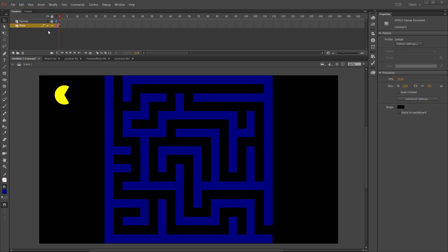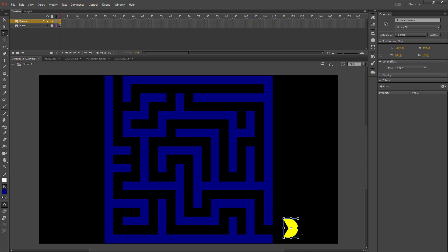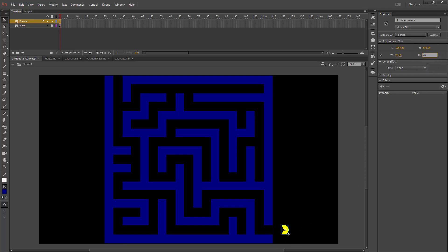I can draw a rectangle and then overlap another rectangle with it to build my maze. Once I finish drawing my maze, I'll lock the maze layer and go back to my Pac-Man layer. I'll position him where I want him to start, rotate him, and scale him down so he fits inside the walls, locking height and width to scale together and leaving a little extra space so he doesn't hit the walls.